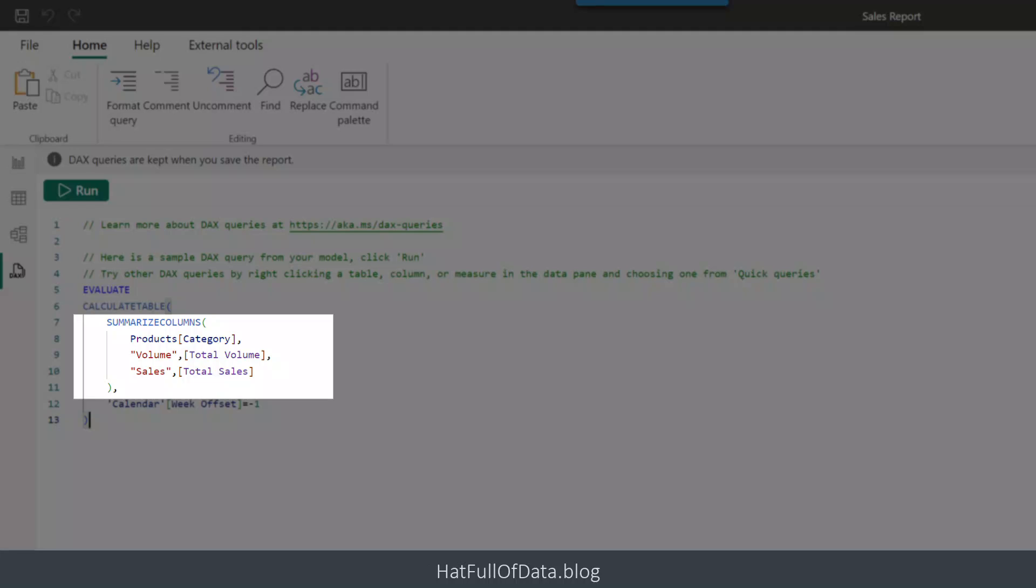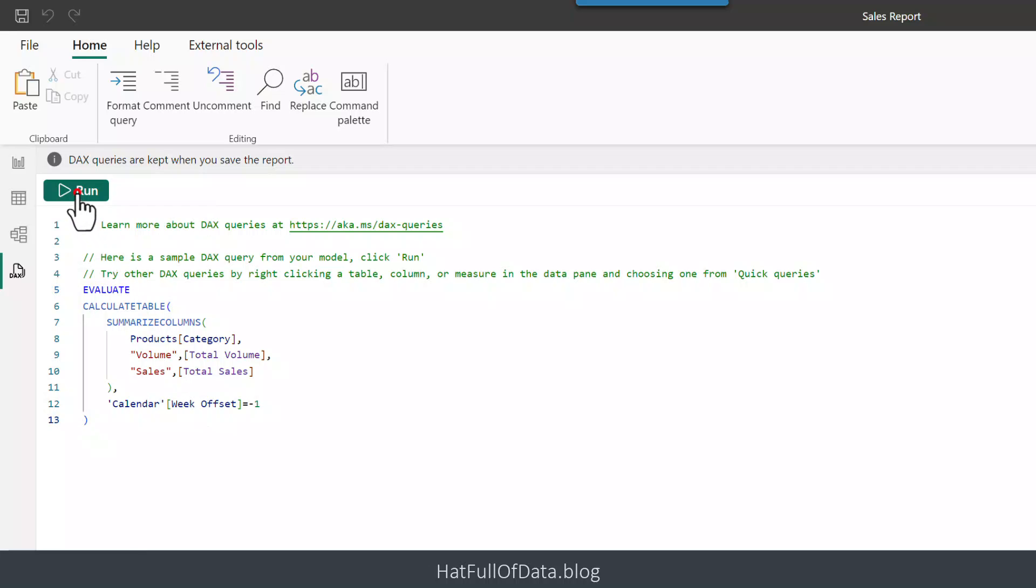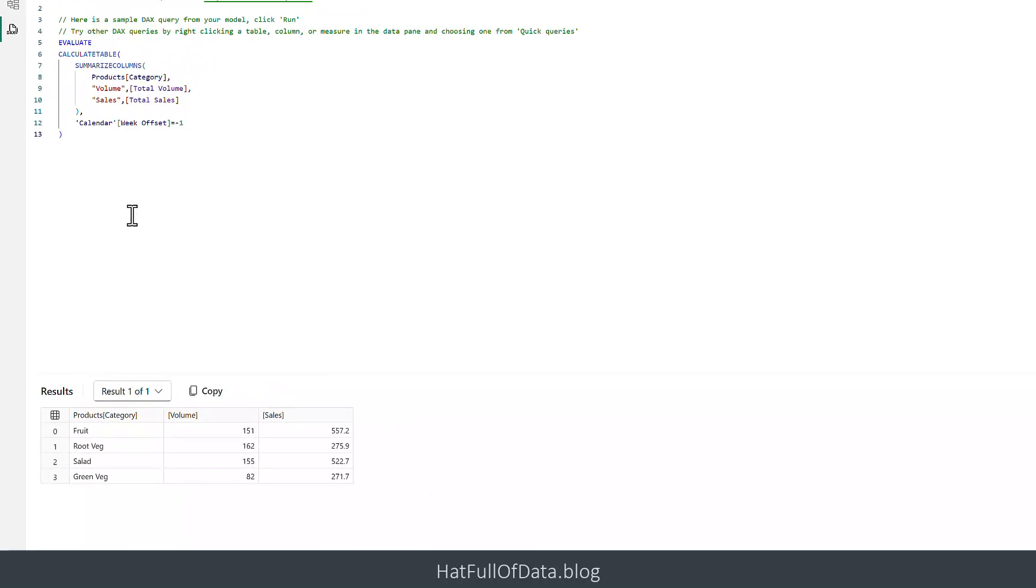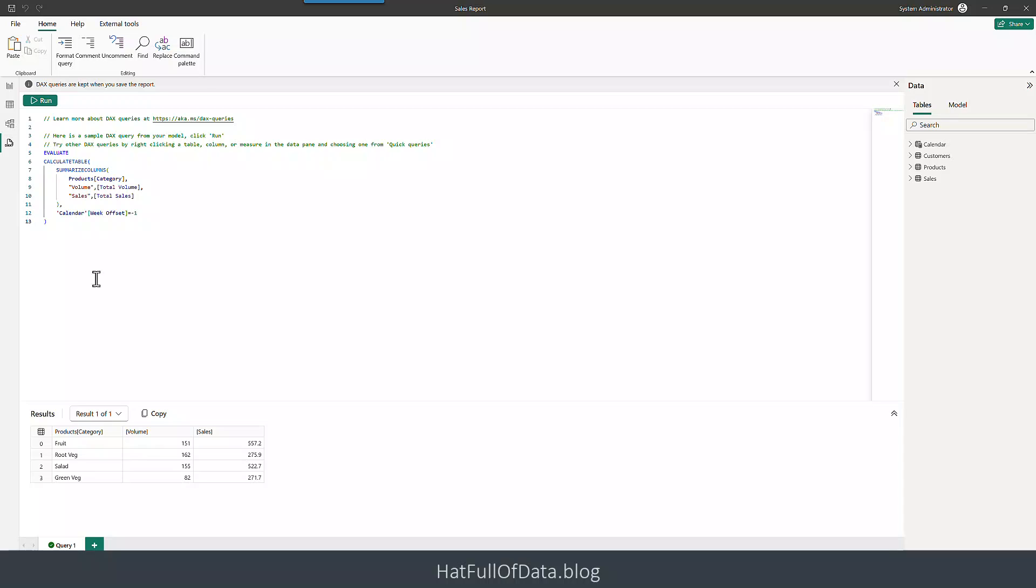That's going to give me fruit, green veg and things like that. And then I've got two measures: total volume and total sales, and I've given those columns a heading. The calculate table filters it down to week offset minus one, i.e. last week. So if I run that code, there we are. Last week we sold 151 boxes of fruit, 557 pounds. That's given me the data and therefore I've got a query. It normally will start with EVALUATE which is basically run this code. So I'll take that and copy it.